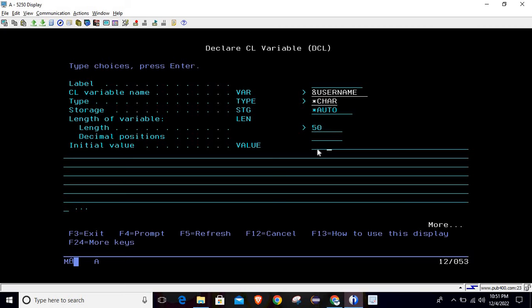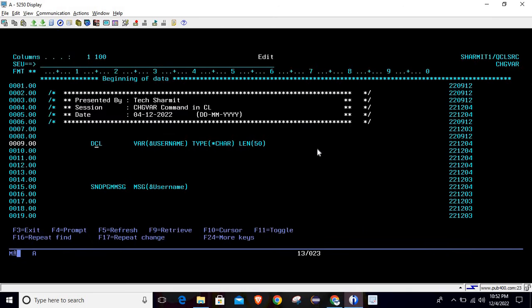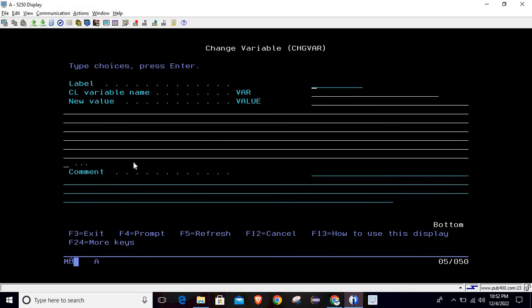We will also see how to change a variable that was declared with some initial value. To use the CHGVAR command, simply write CHGVAR and then press F4, which will take you to the command prompt screen.